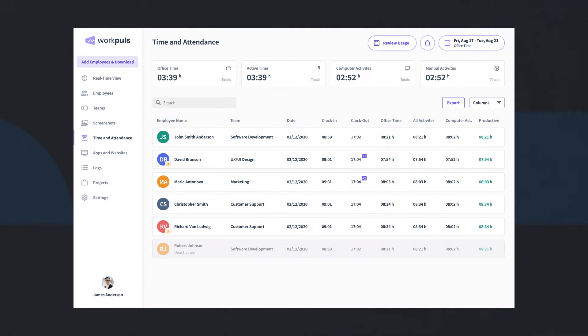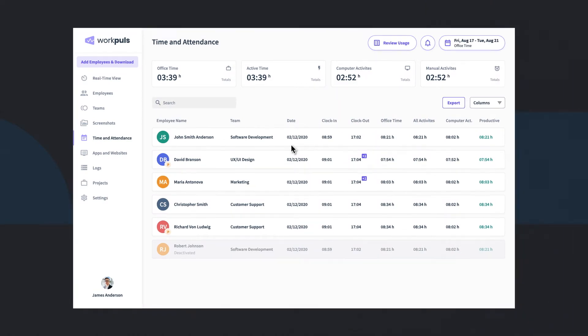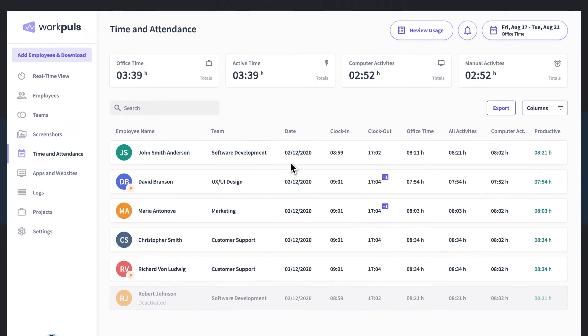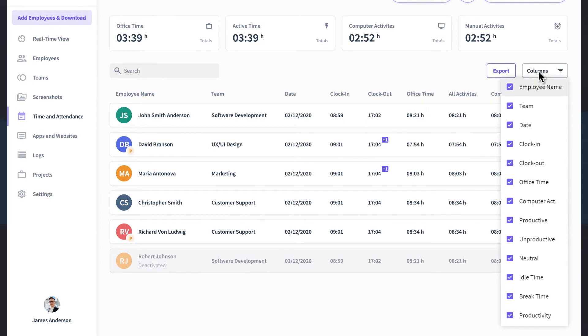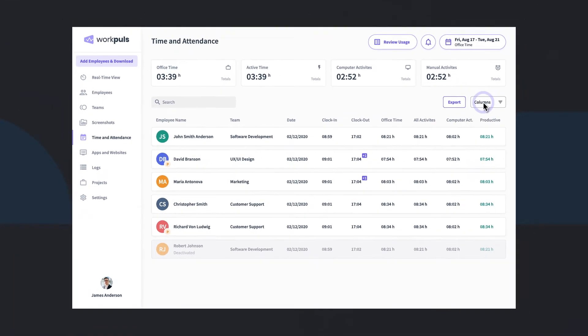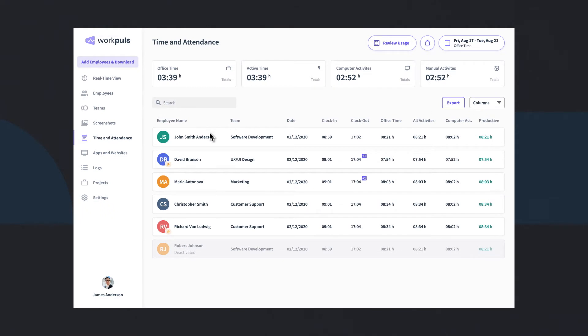WorkPulse adds another layer to your team's productivity and performance via flexible time and attendance settings. You can choose to generate timesheets based on computer or network activity, or use our popular digital time clock to generate the most accurate timesheets.